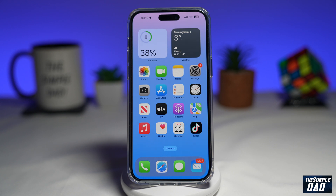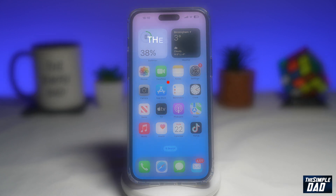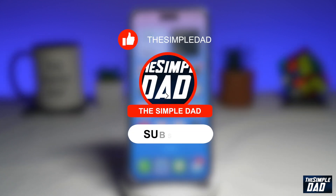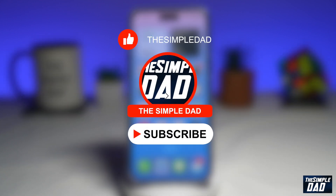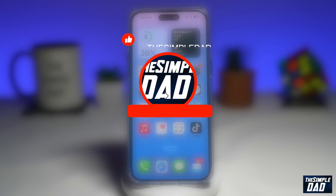Welcome to another Simple Dad WhatsApp tutorial. In this video, I'll show you how to send translated text to someone on WhatsApp. If you're new here on the channel and you want to find out more about your iPhone and Android, then go ahead and hit the subscribe button to become a part of the Simple Dad community. Hit the like button if you find this video useful.